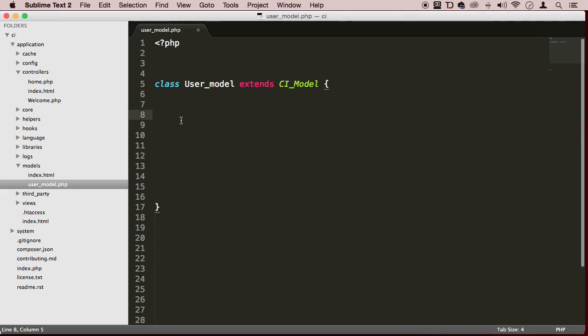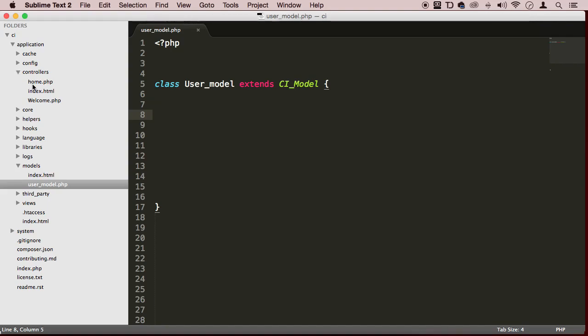On the last lecture, we created a user model. How do we use it? Well, we said that controllers are the middleman. Controllers communicate with the model and the views.